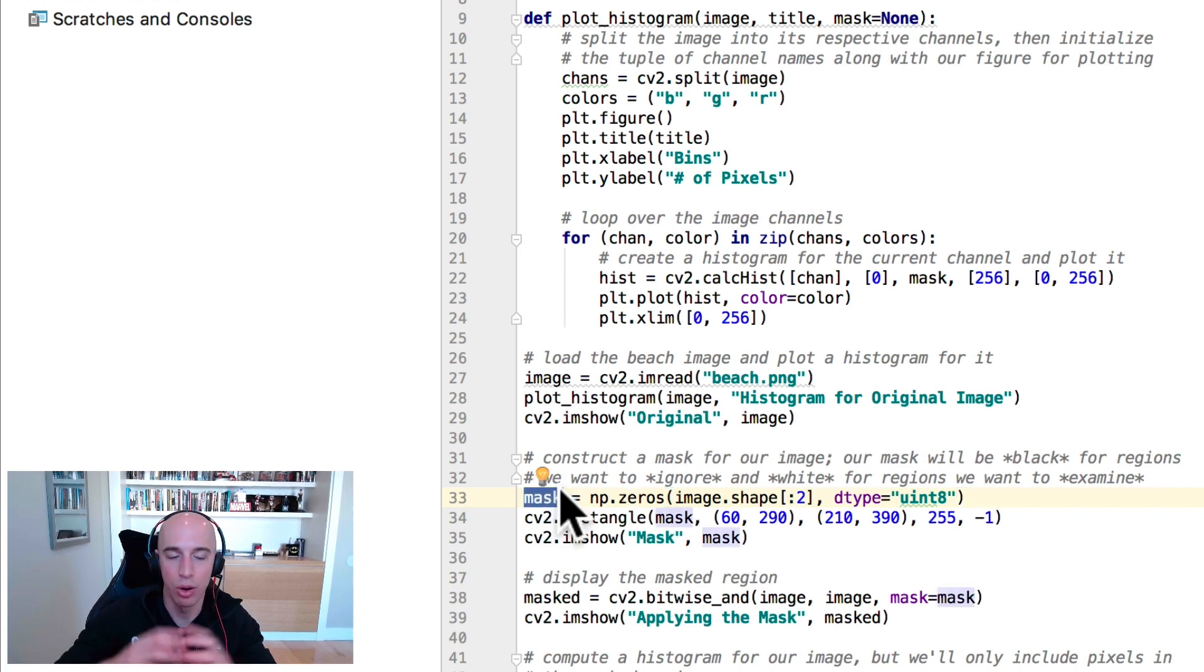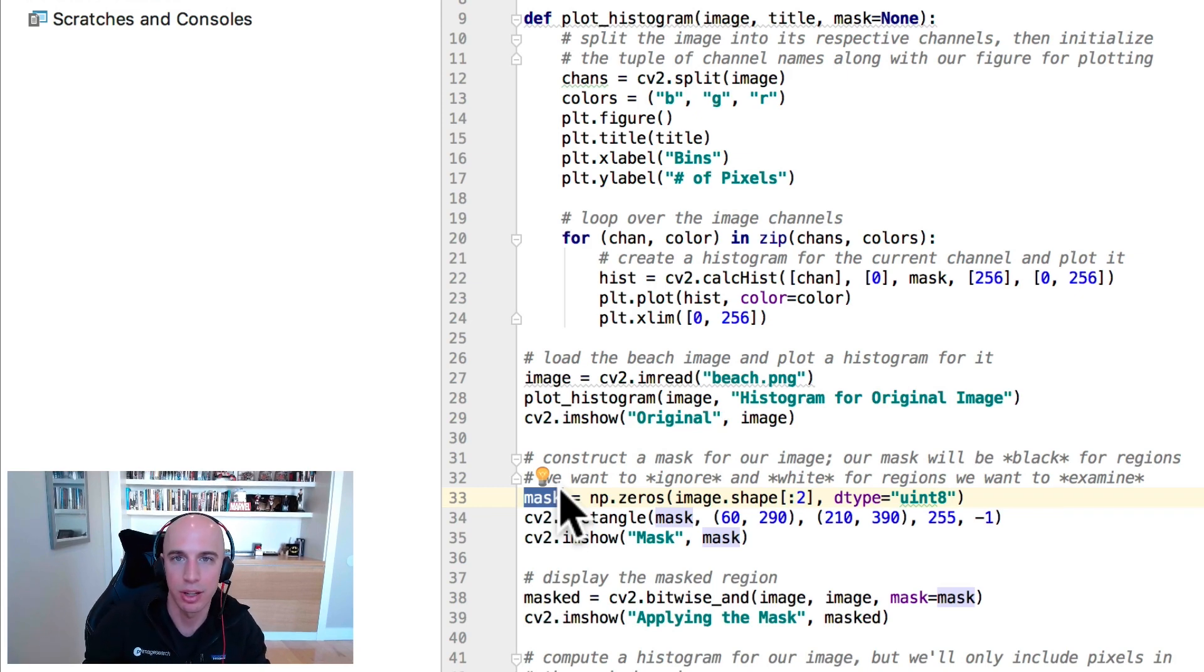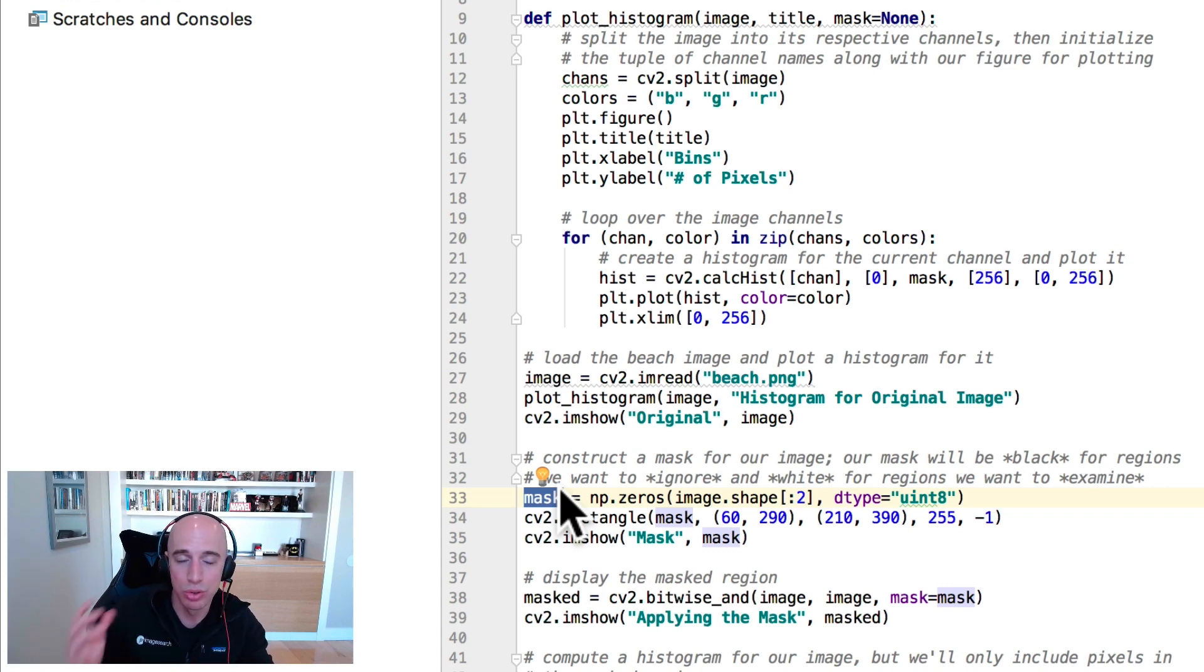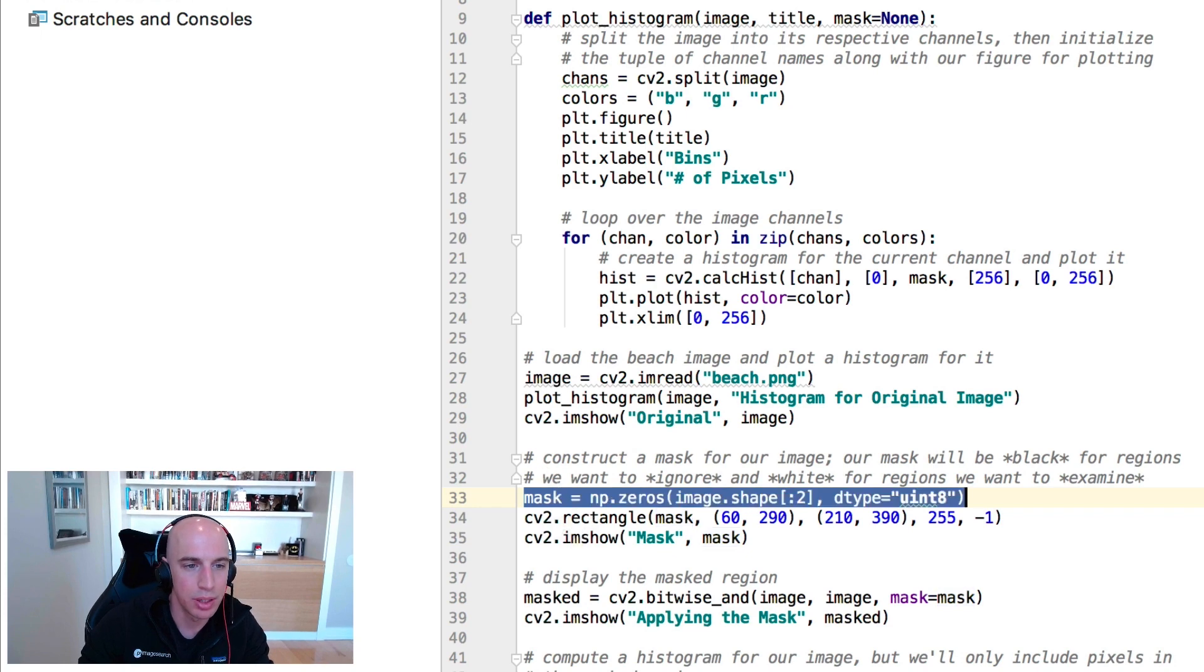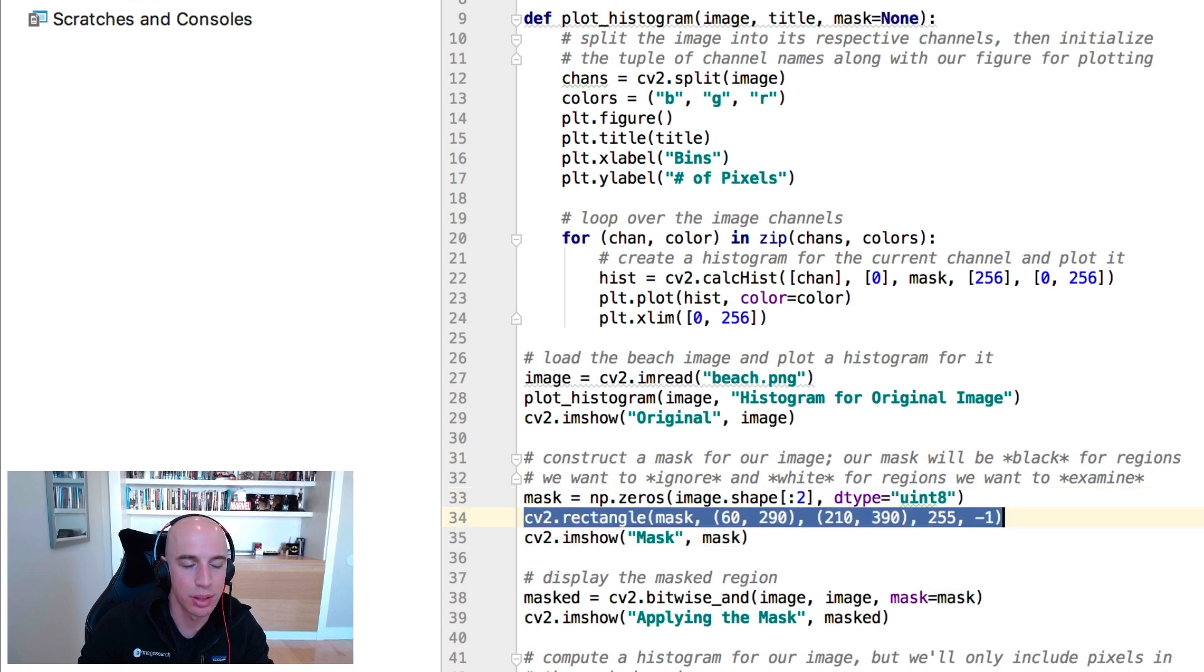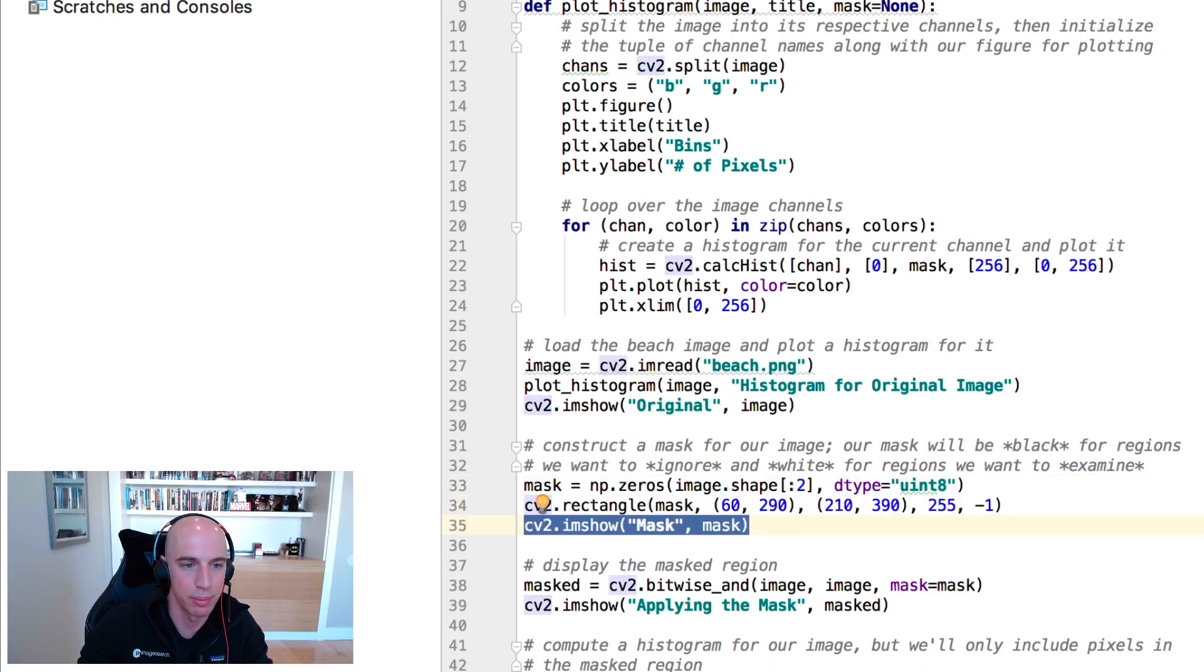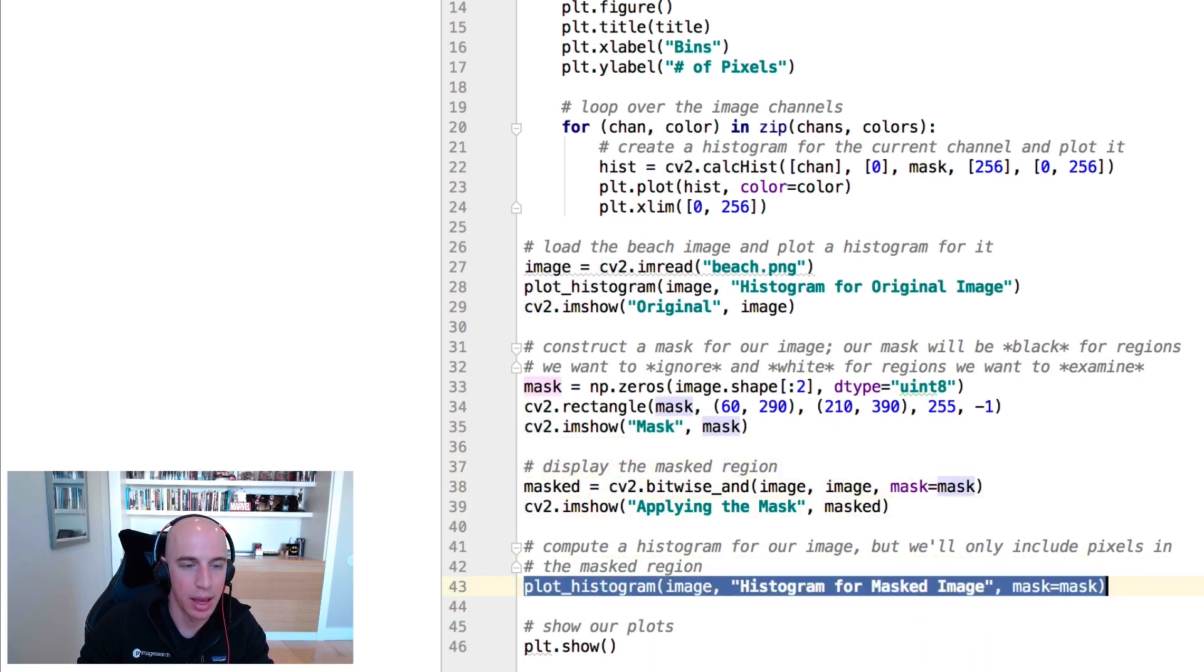A mask, as you know, is a binary image with background pixels set to black and foreground pixels set to white. For any pixel in this mask region that has a white foreground, that means we want to include those pixels in our color histogram computation. If it has black, meaning background, we don't want to include those pixels.